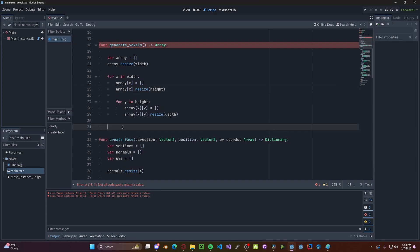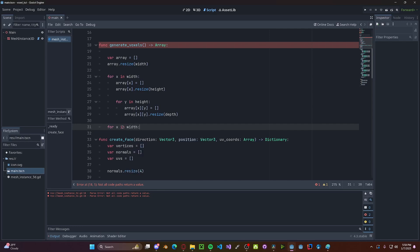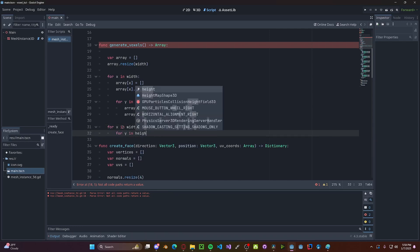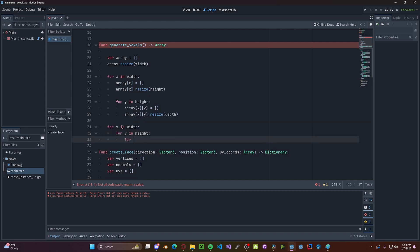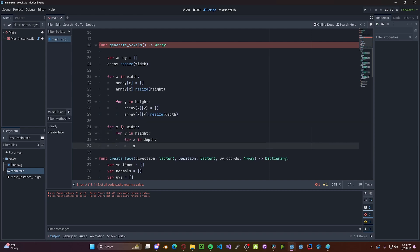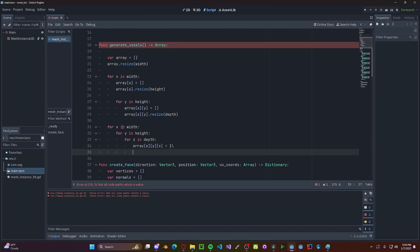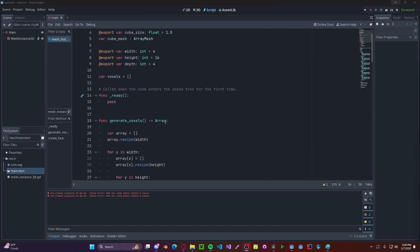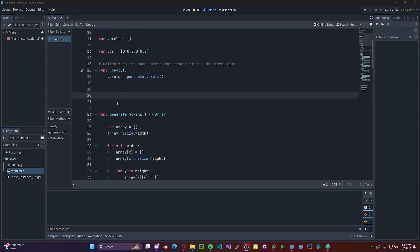So for now, let's just spawn in all blocks. So for x in width, for y in height, and for z in depth, array[x][y][z] will be set to 1. And then we will return the array. And then in our ready function, we'll be setting voxels to be generateVoxels. And one more quick thing, we'll be setting a variable for our UVs, which will be an array. And since we are not going to be going over UVs in this tutorial, I'll just be filling it in with six zeros. So 1, 2, 3, 4, 5, 6.